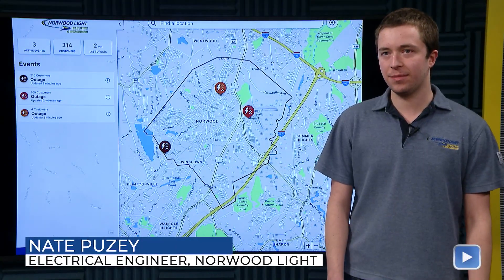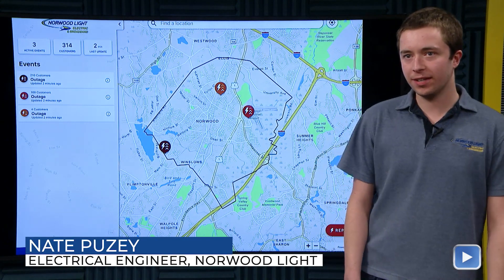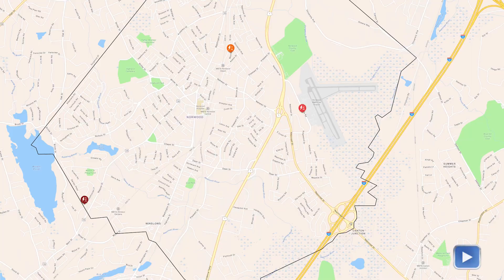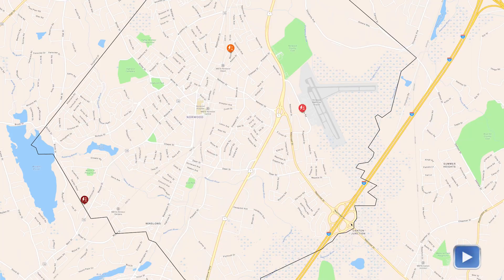Hi, my name is Nate Pusey. I'm an electrical engineer at Norwood Light, and I'm here to talk about our new public outage map that we just rolled out. We use a company called Data Capable, and they produce outage maps and other data gathering sources for public utilities and private utilities all across the country. Right here we have an example of the one we have for Norwood.